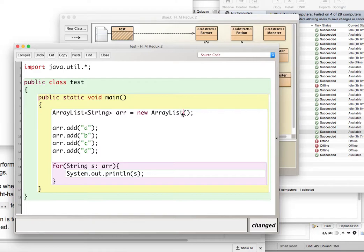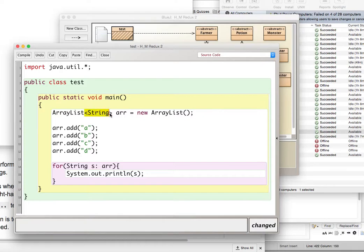So if you're using Java 6 or whatever, anything before 7, this wouldn't compile. But after 7, this does compile, and this is equivalent to that.